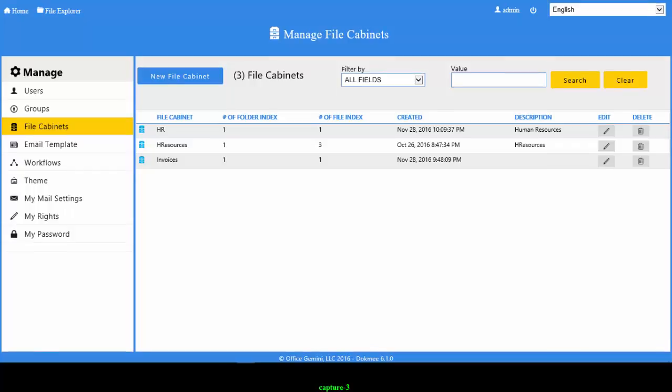By default, all new file cabinets are created with a document title index field, which controls the name displayed as the file name in the system.